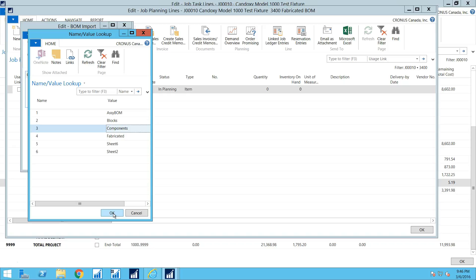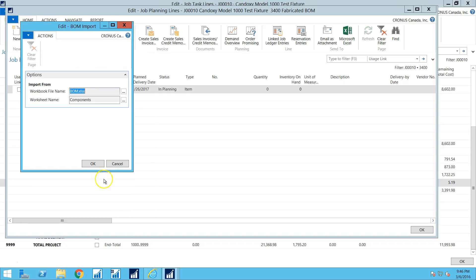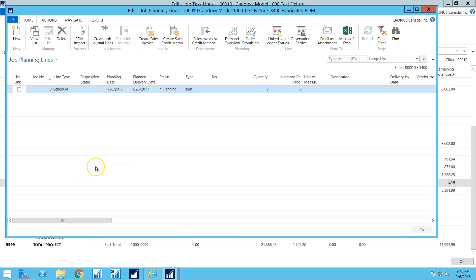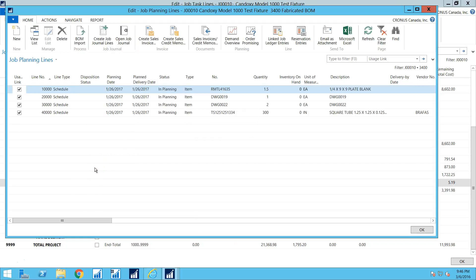If your CAD system exports in one format and another one from another customer exports in a different format, we account for that. So I'm going to click on OK and I'm going to import the components worksheet from the BOM.xls. And there we go. We have an imported BOM.